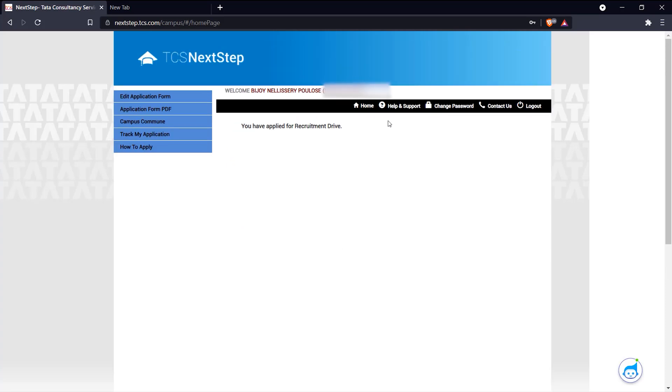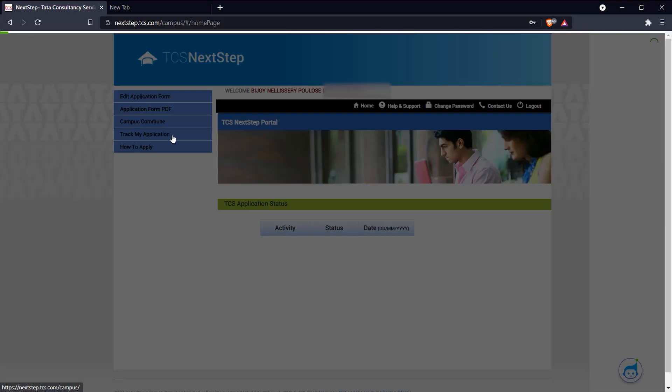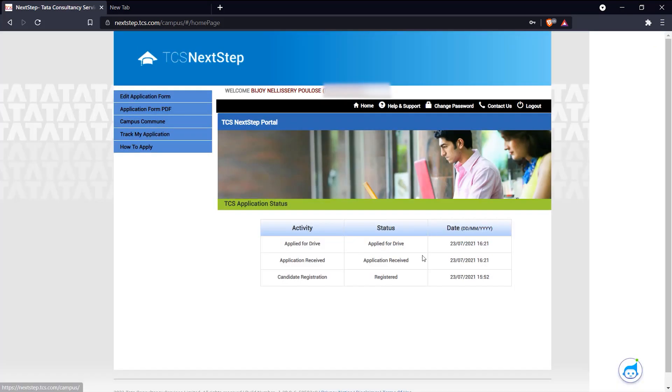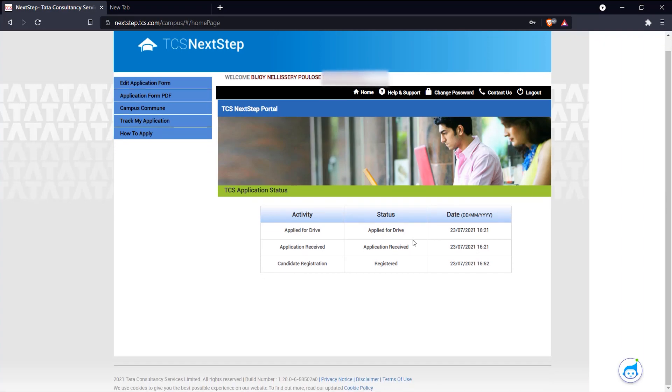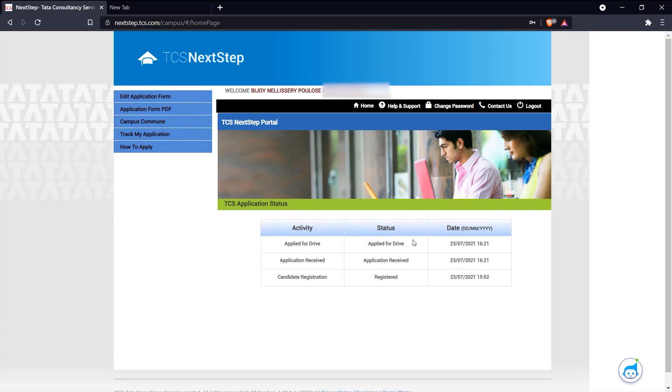And there you go, you've applied for the recruitment drive. And if you come up here to track my application, it says that you've applied for drive. And that's how you apply for the TCS Ninja hiring process. Thank you for watching.